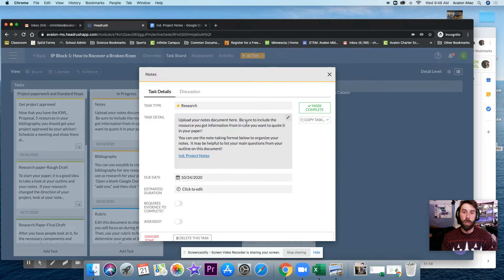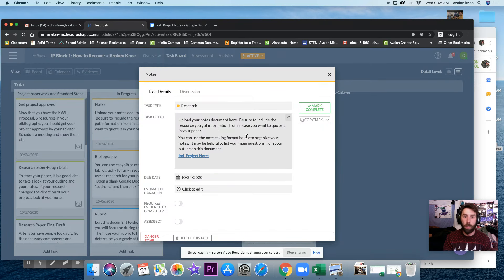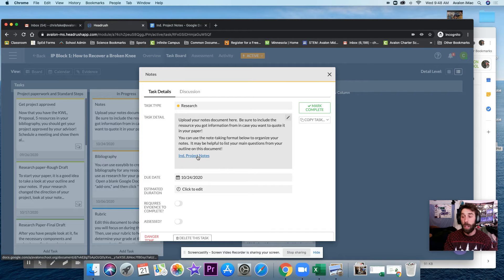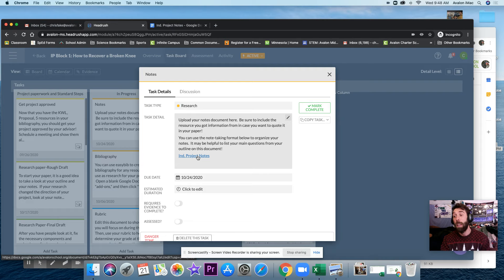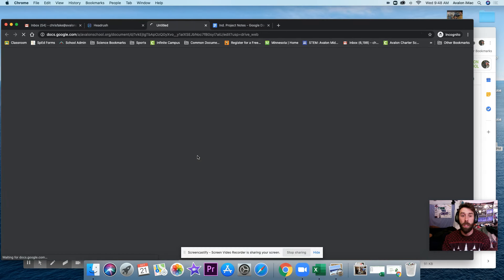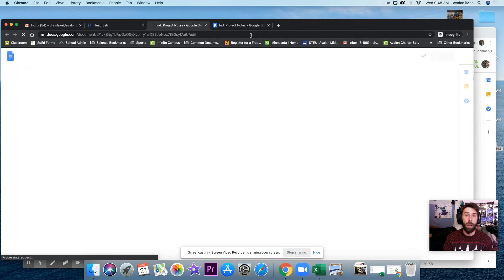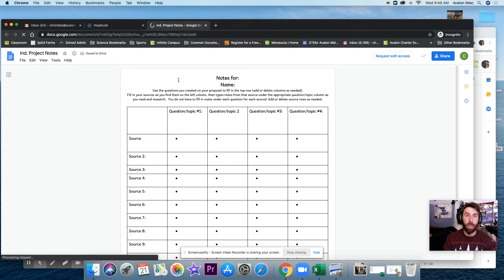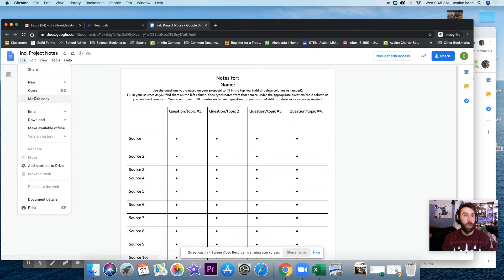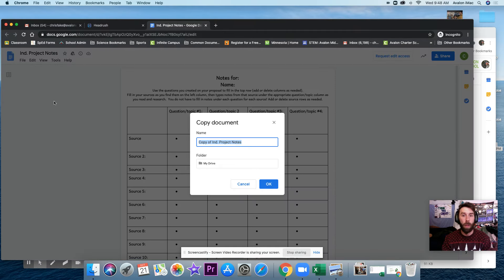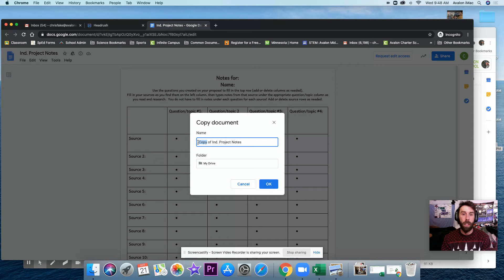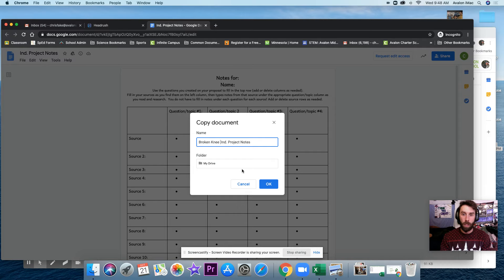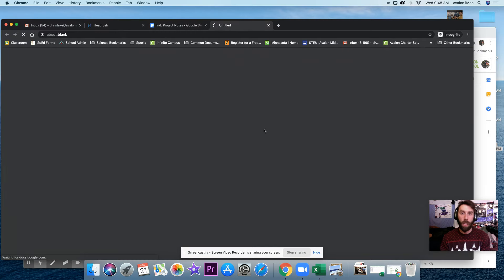It says upload your notes document here. Be sure to include the resource you got the information from in case you want to quote it in your paper. You can use the note-taking format below to organize your notes. Keep in mind that this is not required to use this, but it is probably going to be helpful for later when you write your paper. So I'm going to make a copy of it. I'm going to call it Broken Knee Independent Project Notes.